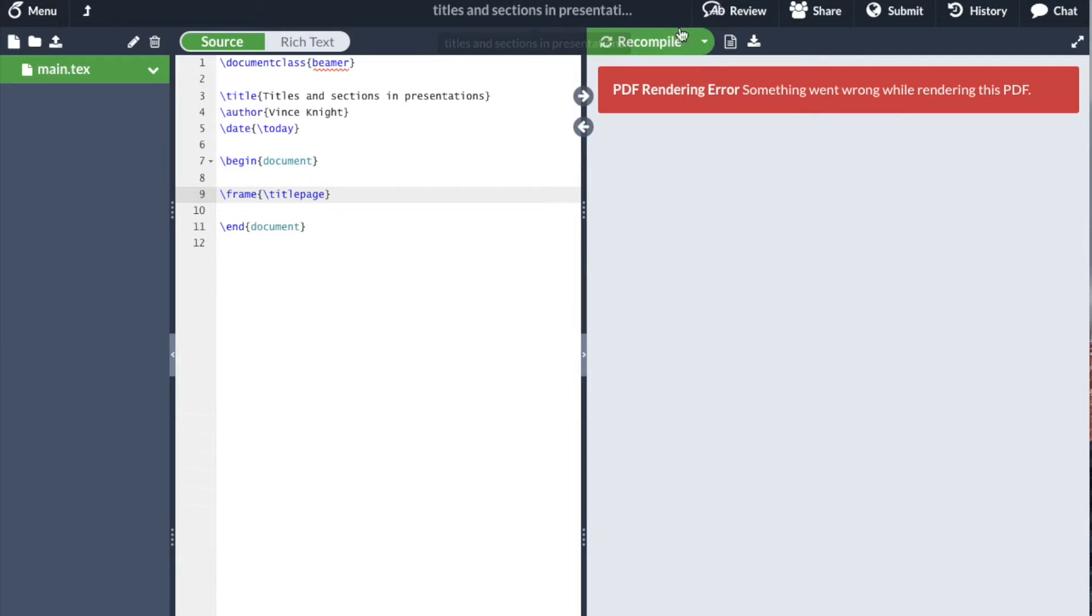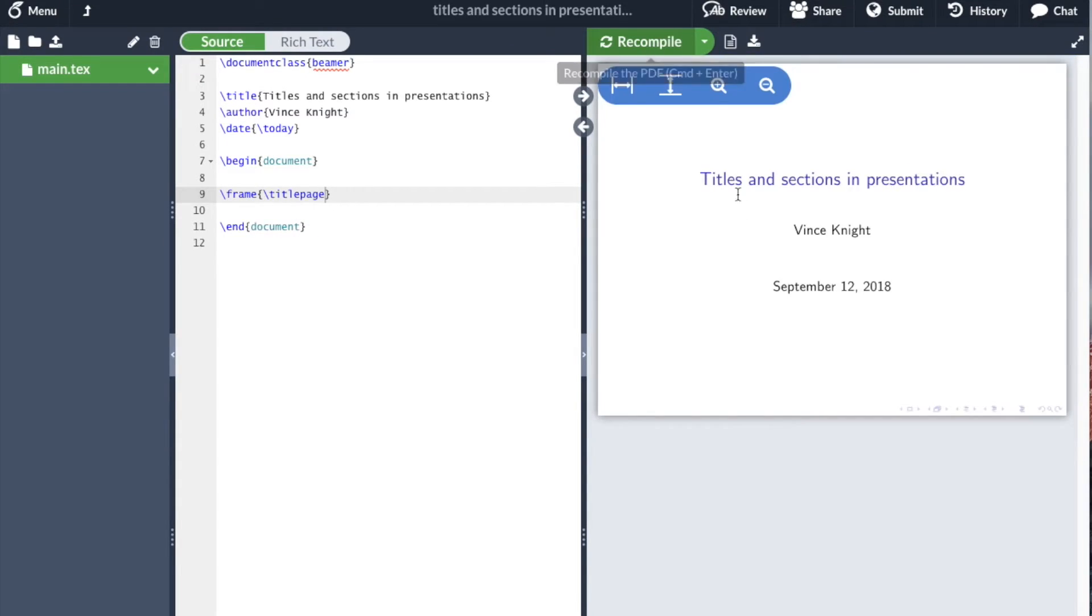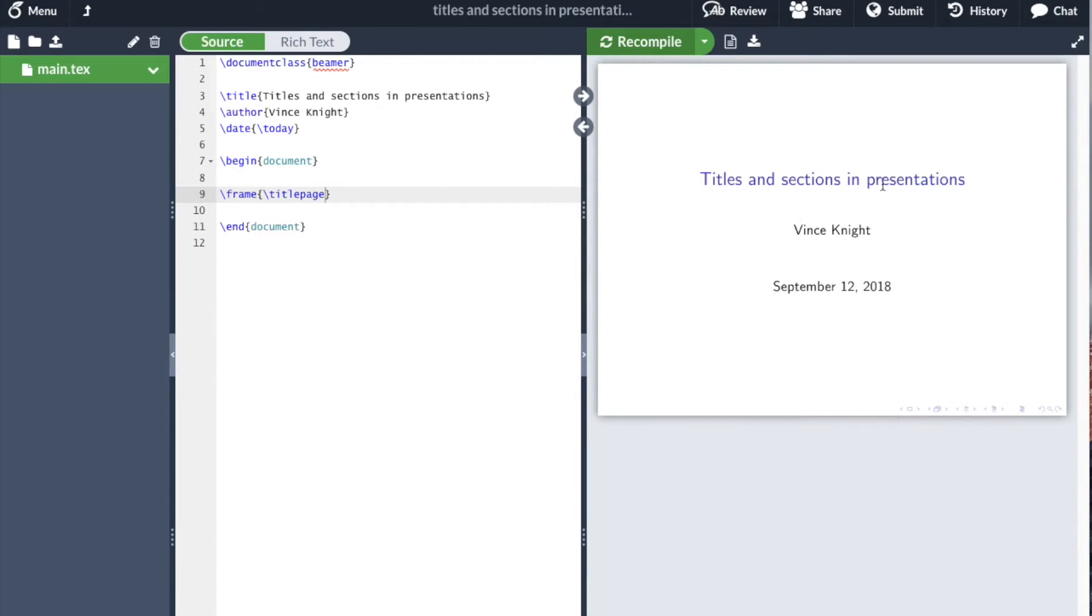If I compile that, there you go. It's created the slide with title page. You'll see there it's gone with a very bare theme.